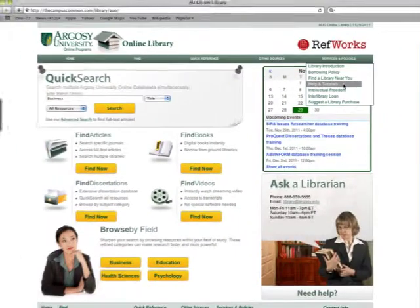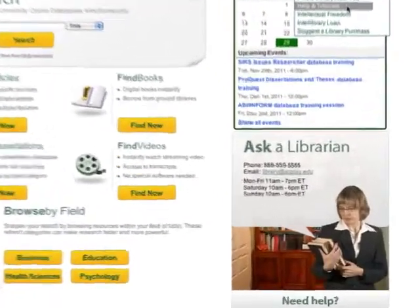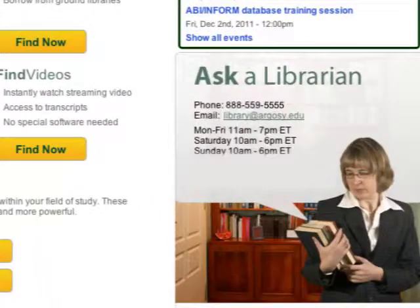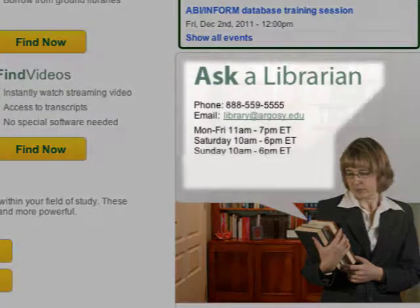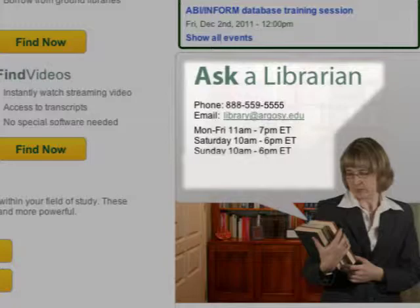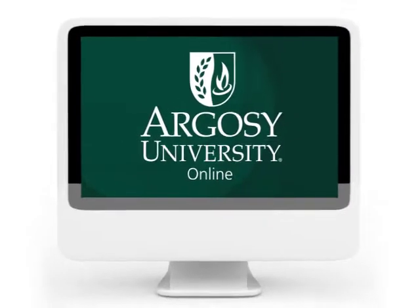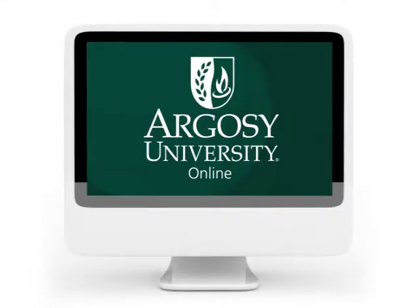Of course, any library wouldn't be complete without librarians, and those are readily available to you as well. Our librarians are available seven days a week with regularly scheduled hours to assist you in your search for information. We hope you've enjoyed this tour of the Argosy University Online Programs Library.